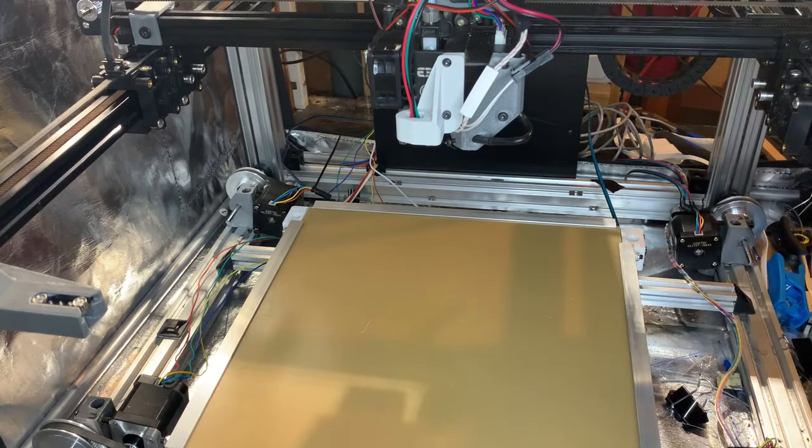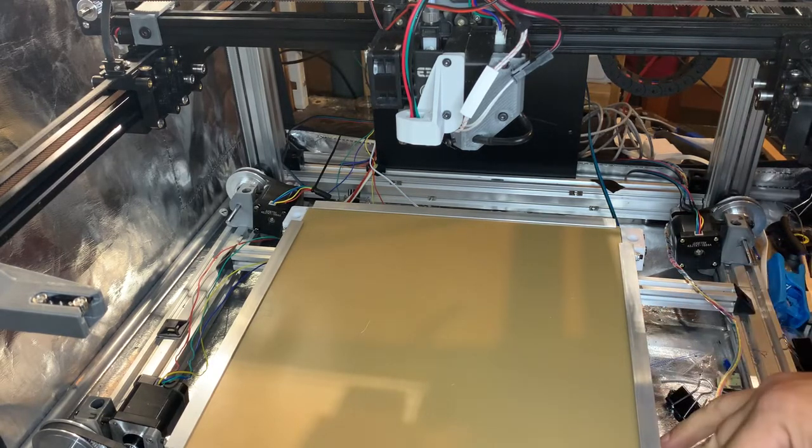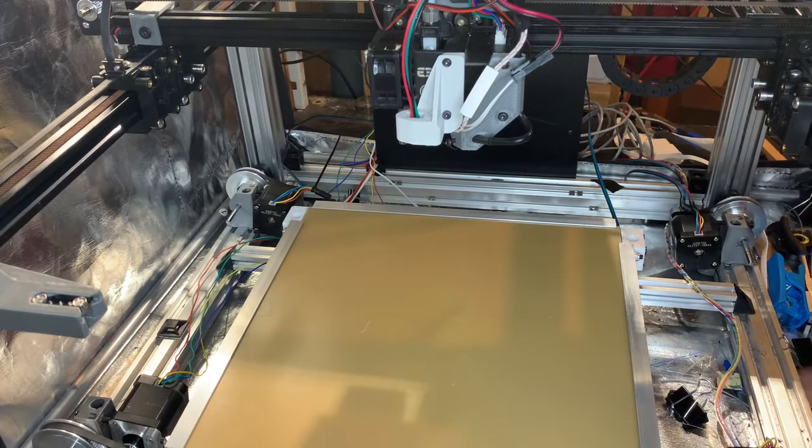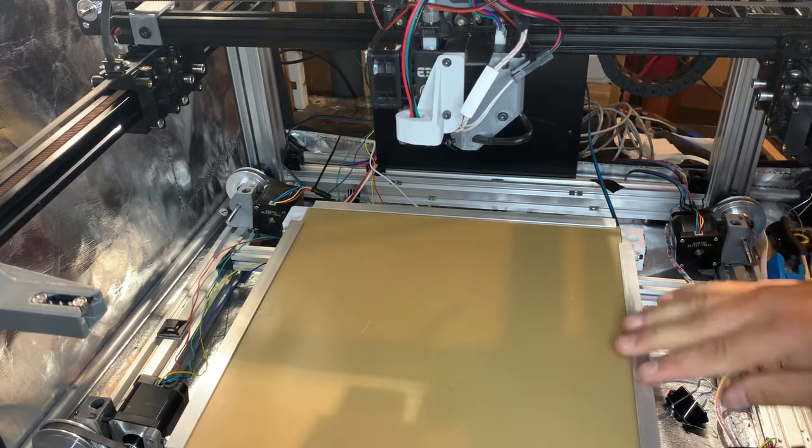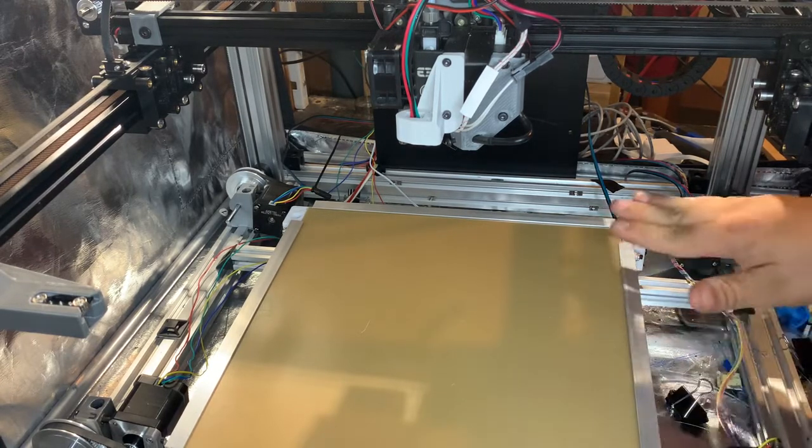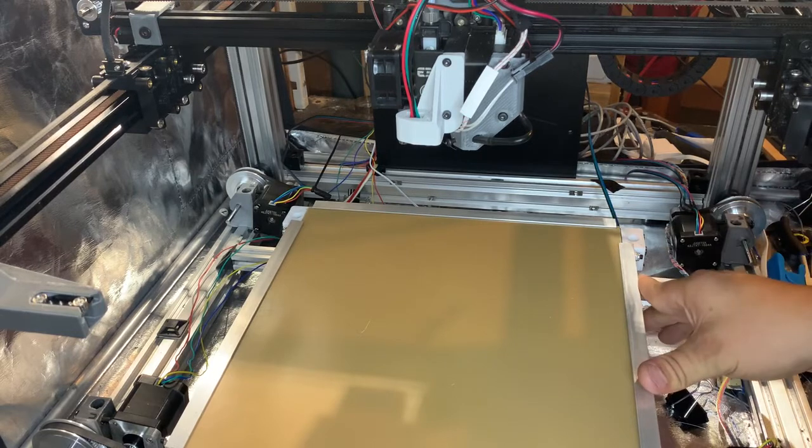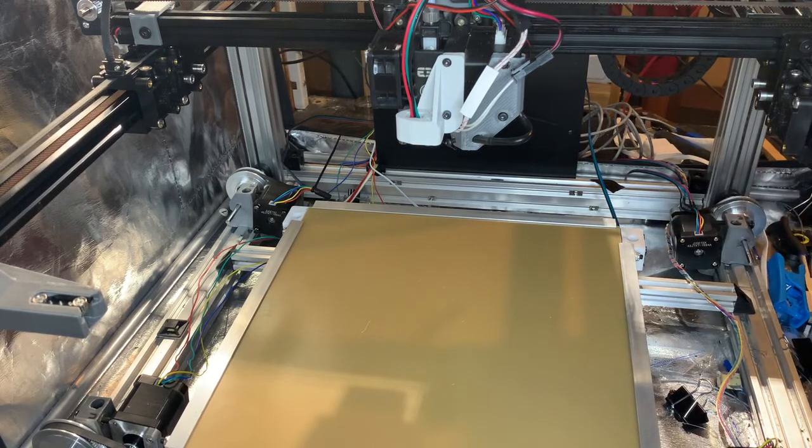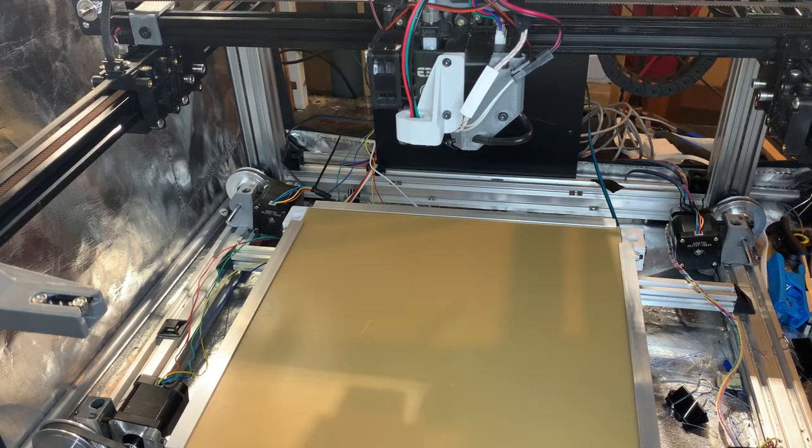And that holds it down nice and tight. If it ever loosens up you can always print bigger cams to take up the slack. But so far that's a good low-profile solution I've come up with to hold down the bed, and it really holds down nice and flat.